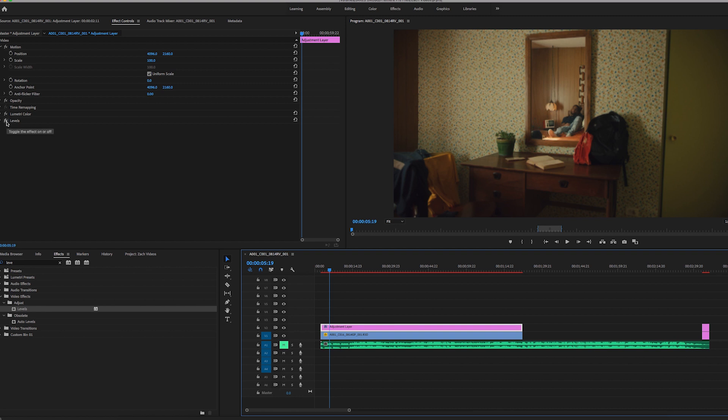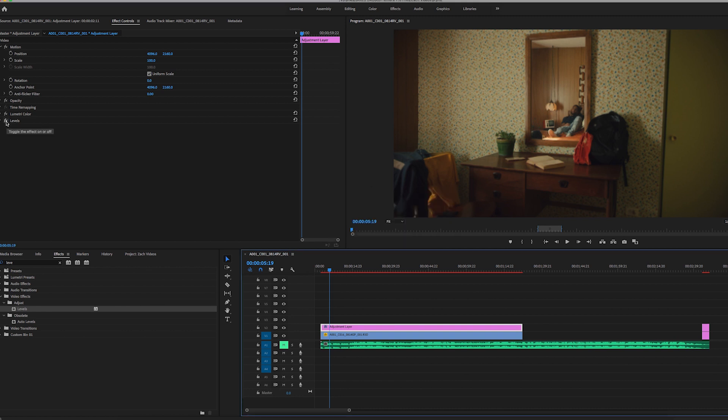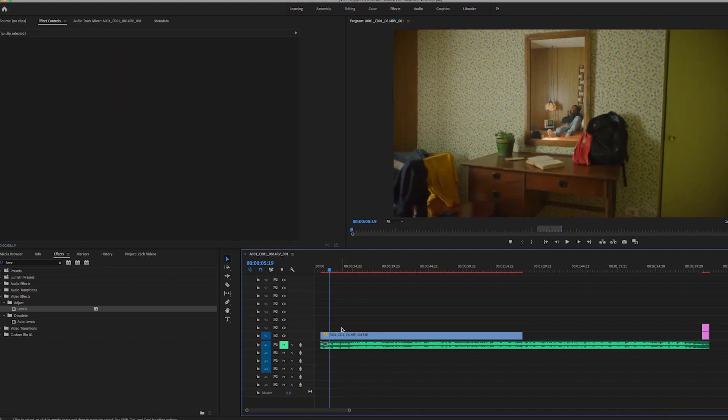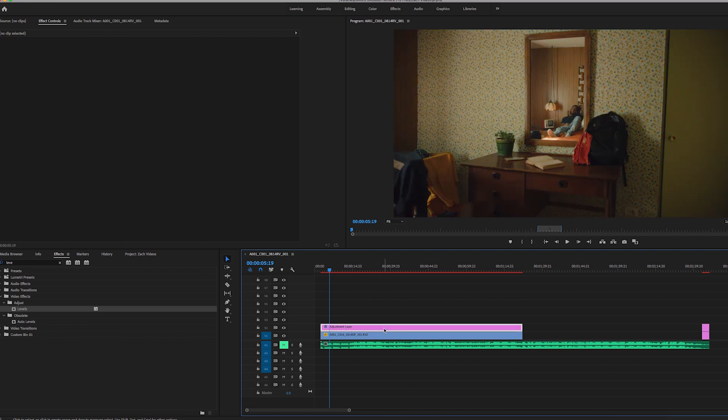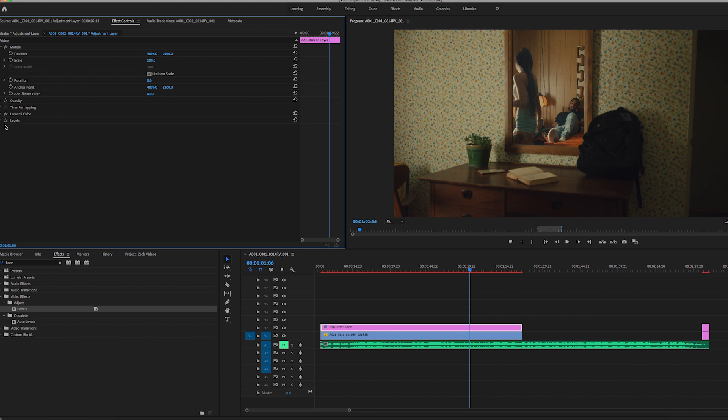So if I kind of toggle these on and off here, give it a second to load. So there it is on and off. So that is the way to do a quick color grade inside Premiere to export your footage, to just do a quick grade, whether it's for a client or for yourself, to kind of look at the footage and get a vibe of what you're going for.